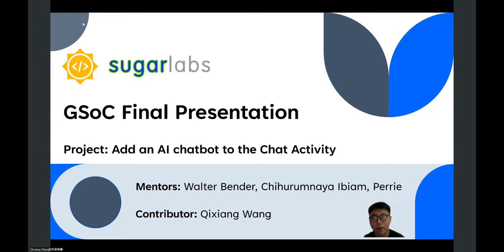Hello everyone, it's Qixiang. Today I will bring my GSOC final presentation. My project is to add an AI chatbot to the chat activity.